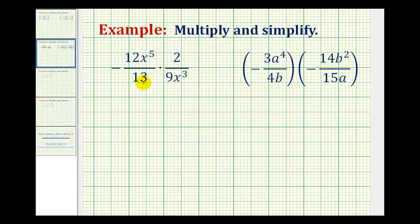To multiply signed fractions with variables, we're going to use the same technique as multiplying signed fractions, except we'll expand the variable factors.